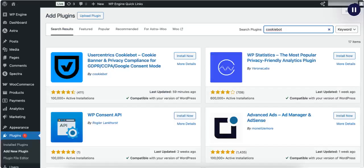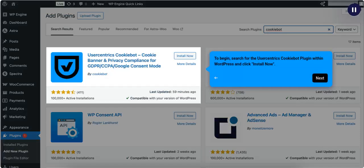To begin, search for the UserCentrix CookieBot plugin within WordPress and click Install Now.